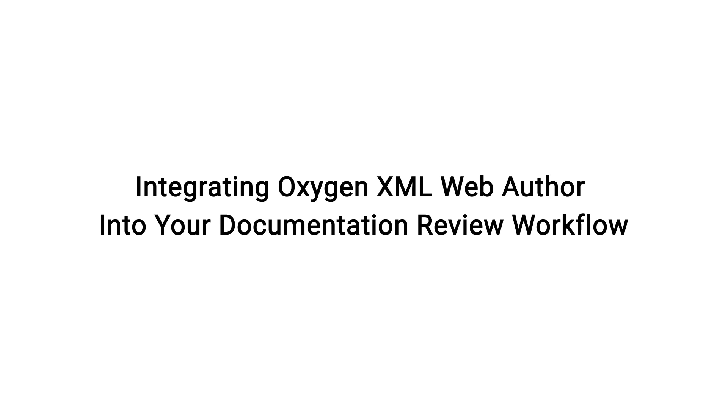The purpose of this video is to present some examples of ways that an organization can integrate Oxygen XML Web Author into various stages of a documentation review workflow to help make the processes easier and more efficient.